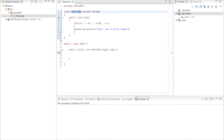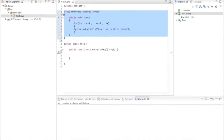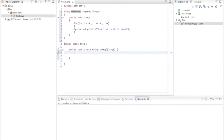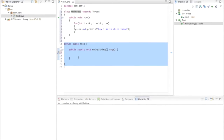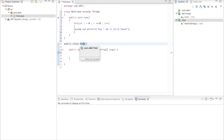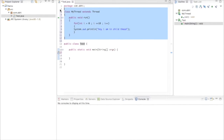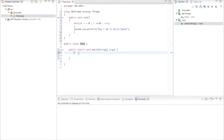The task assigned to MyThread is printing 'Hey, I am in child thread' 10 times, and this is the work of MyThread. As I said, all classes in Java have at least one thread called the main thread. We have the Test class with a main method — that's thread one — and MyThread is thread two.